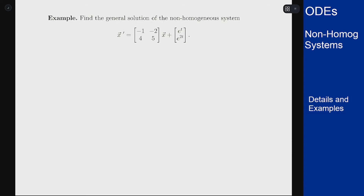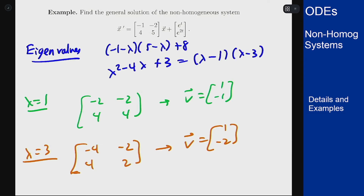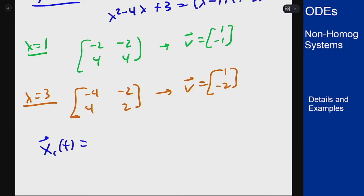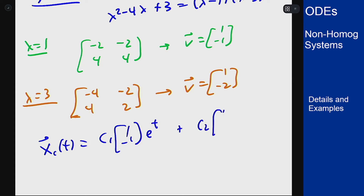I won't walk through all the details but I'll fill them out here, which then allows us to write the general solution to the homogeneous problem: c1 times [1, -1] e to the t, plus c2 times [1, -2] e to the 3t.